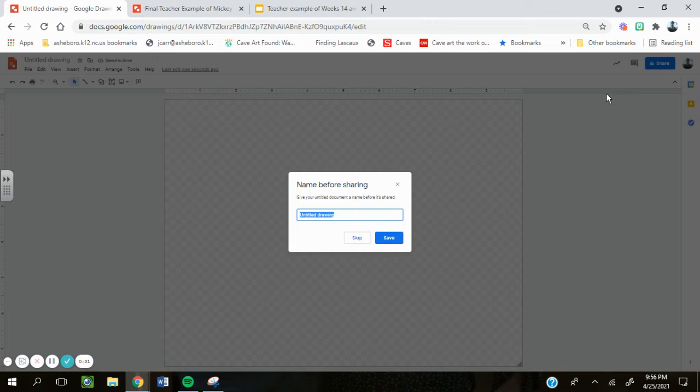To make sure that you don't lose any of your work and you can always share it with me, go to this button right here that's blue, click Share, and type your name into your work.